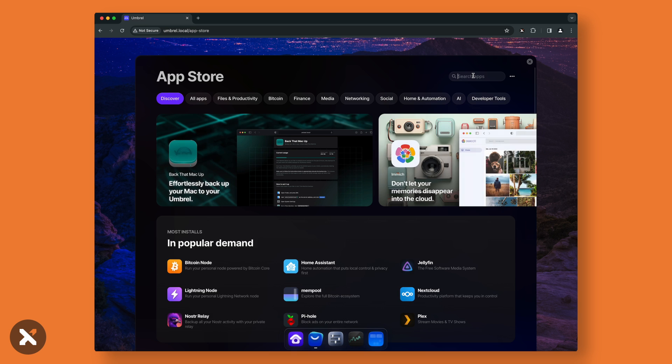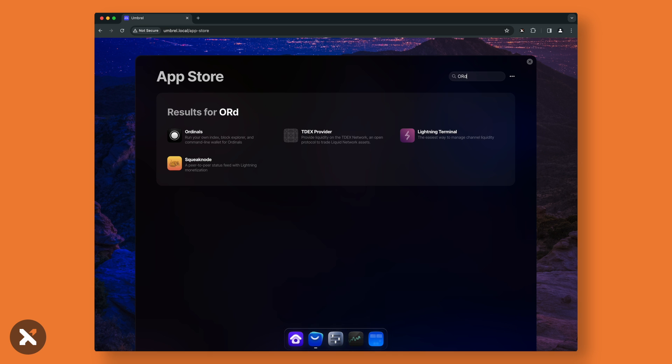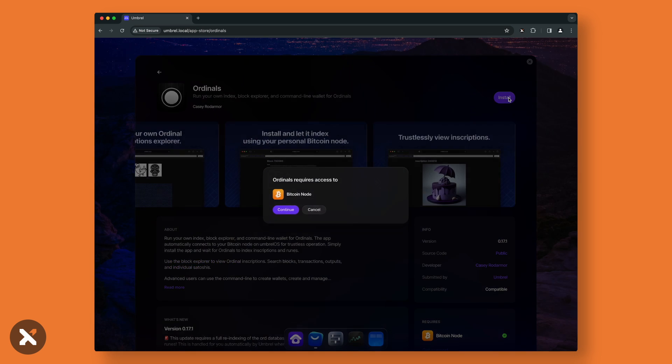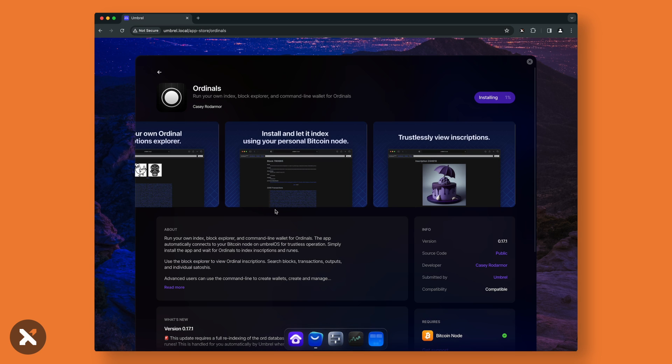To interact with the ordinals protocol, you need to use this application. One of the primary steps in the setup process involves the application scanning the entire Bitcoin blockchain. It will identify and index every transaction to pinpoint the locations of ordinals and their associated inscriptions.